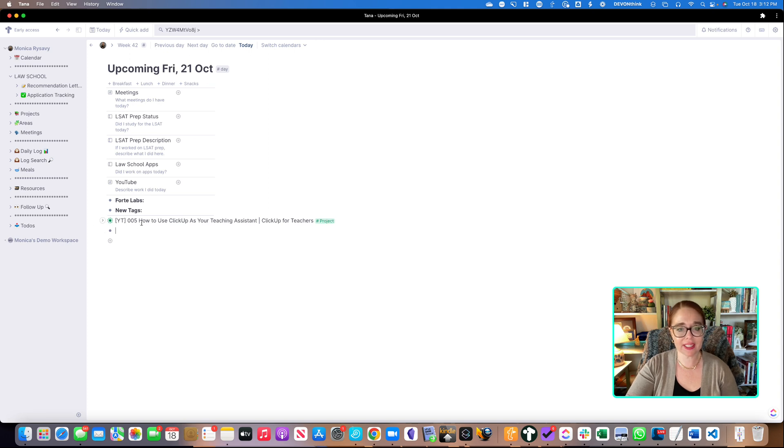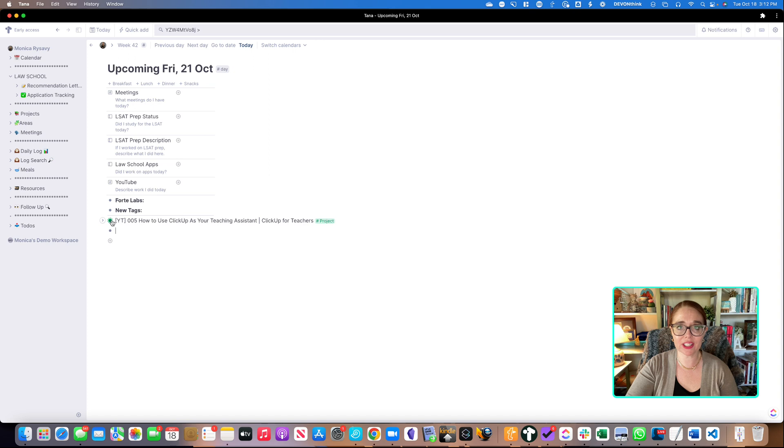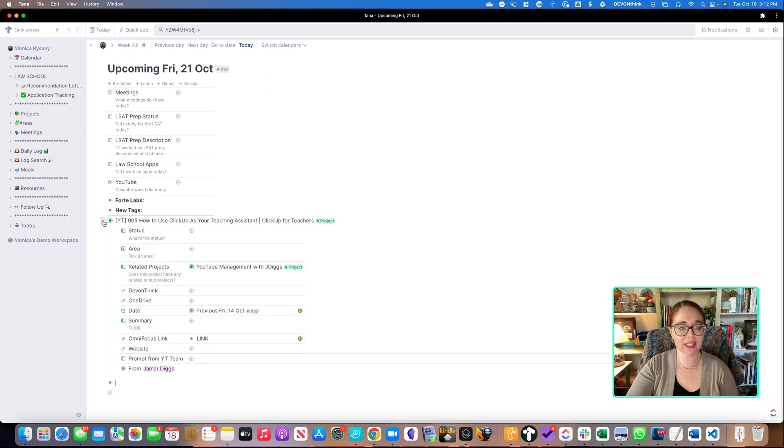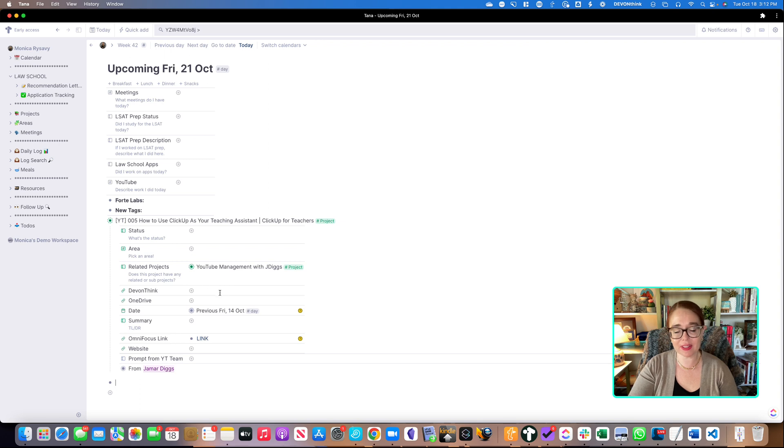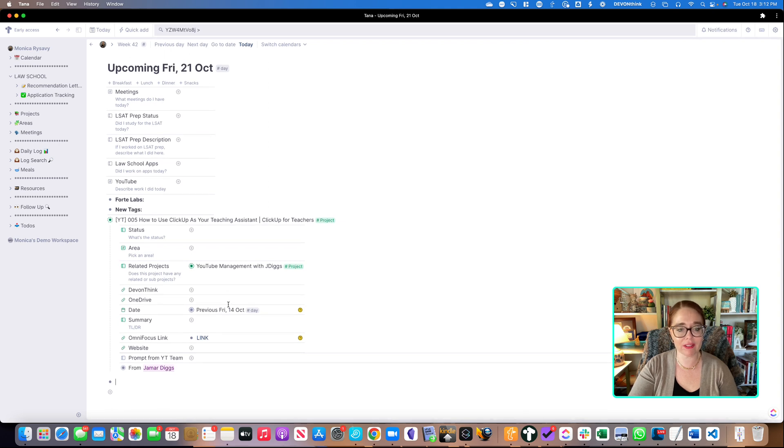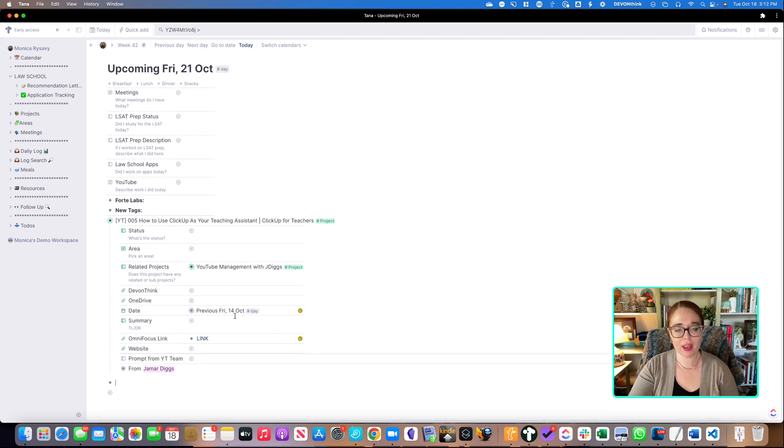And what you can see is it's tagged with a tag called project. It's a super tag I created called project, and that has specific elements inside of it, like a status, area, links to my Dev and Think in my OneDrive, things like that.